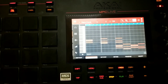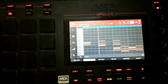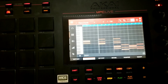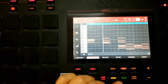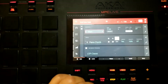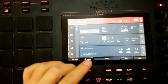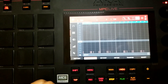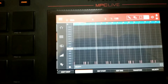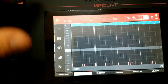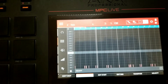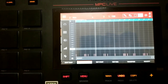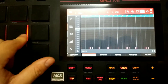Worth noting: right now we're working within grid view inside a key group program. To see what a drum program looks like, scrolling over to a drum program track shows a different layout — instead of a piano roll on the left, you have a list of all your drum pads, and as you play them you can see them being selected.